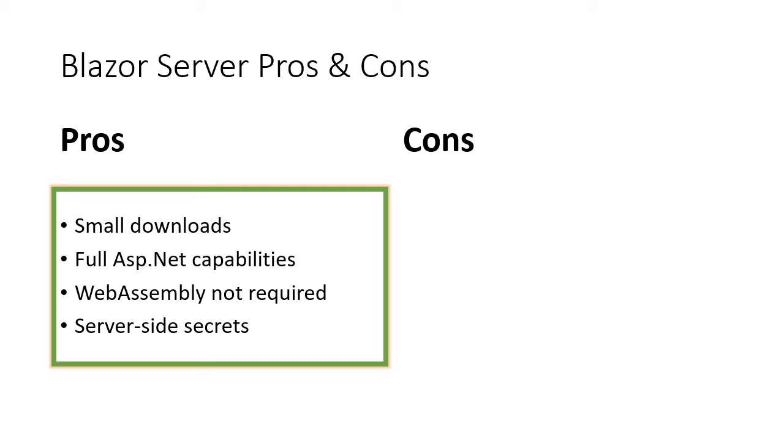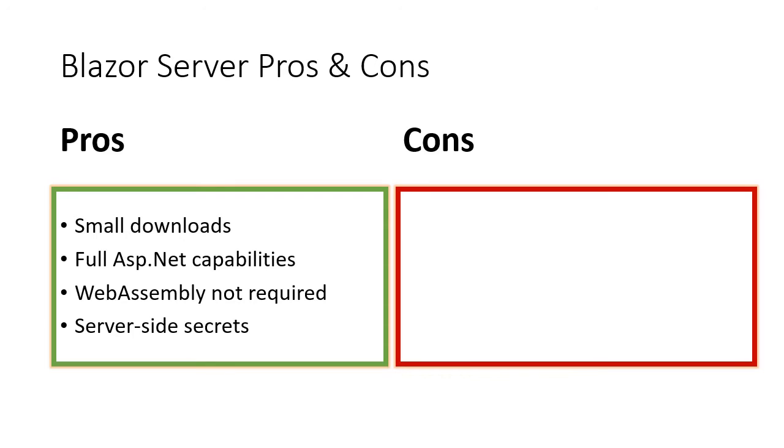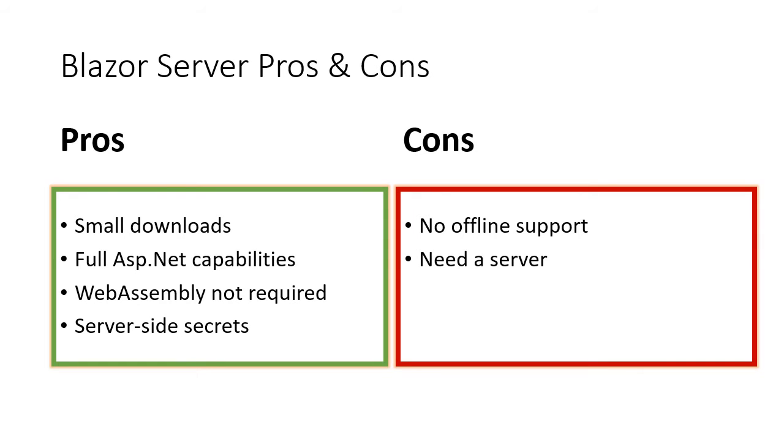But a Blazor server app also comes with its downsides. Since the app runs in server, it means that it needs an active SignalR connection to the server, which means that you cannot work offline. You also need a server which will add up to your total cost of development, such as server maintenance, security, etc. Also, since you'll go back and forth to the server, there will be latency. So this means that the Blazor server apps are less performant compared to the Blazor WebAssembly apps.